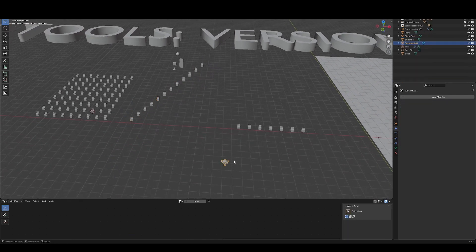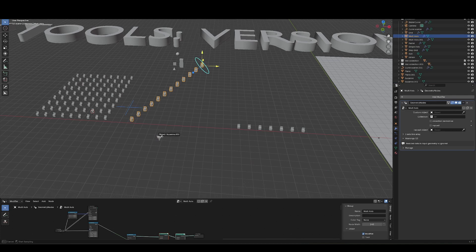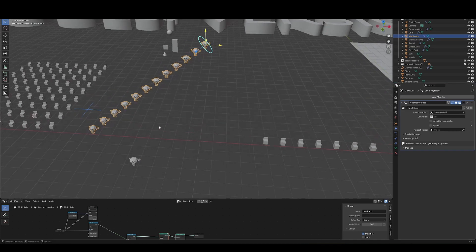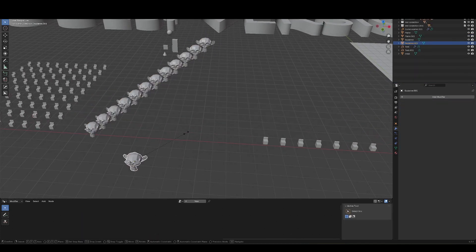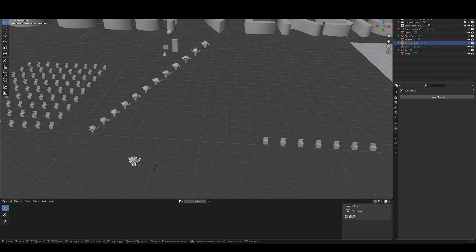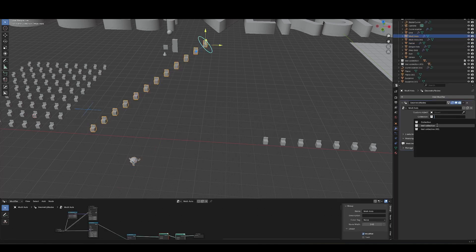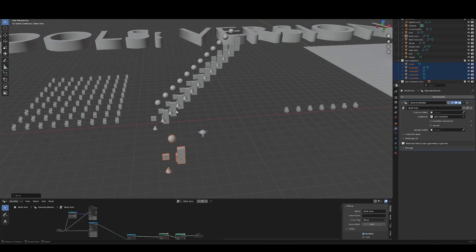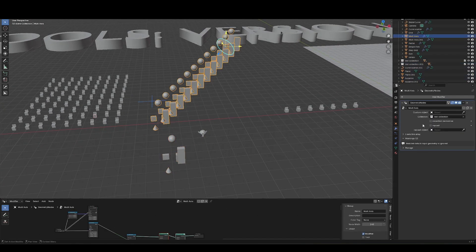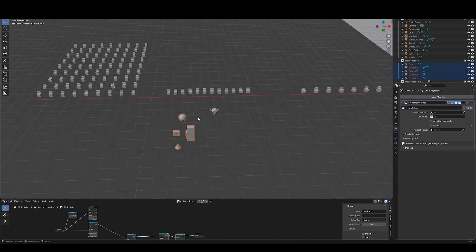I should point out as well that we can also eyedrop a custom object, and it will automatically change to that object. We can also have the scale and rotation influence the array. I can also select a collection, so we can use the collection itself, or we can hit collection randomize.